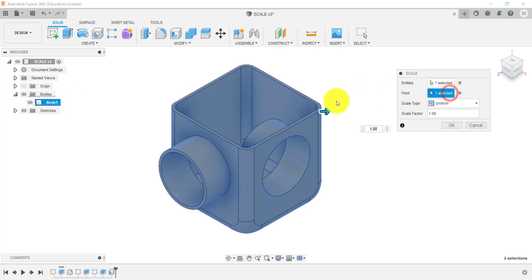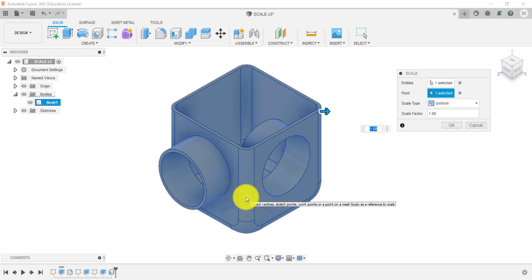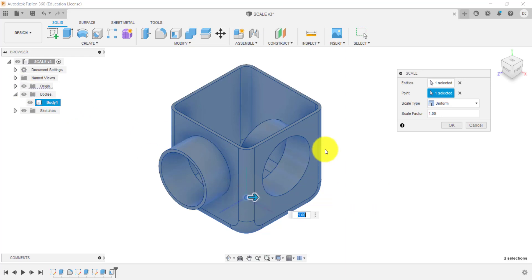The point is you could choose a particular point on design to scale it about and you can even look at your origin and choose that as your point. So I'm going to choose from the origin, the point where I want to change the scale and at the moment we got uniform.